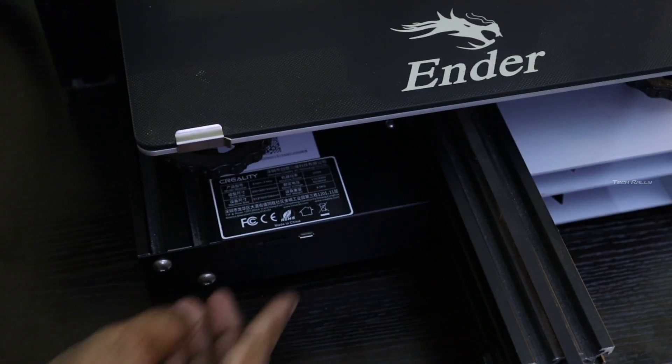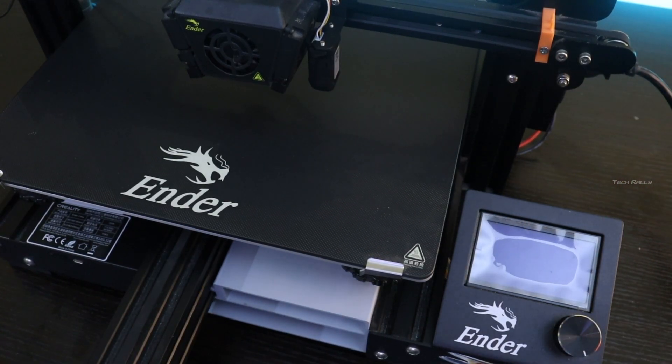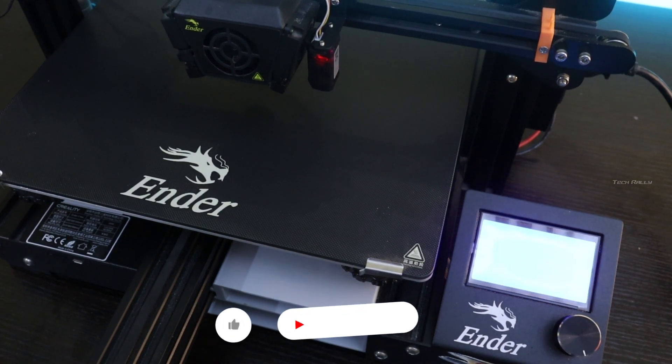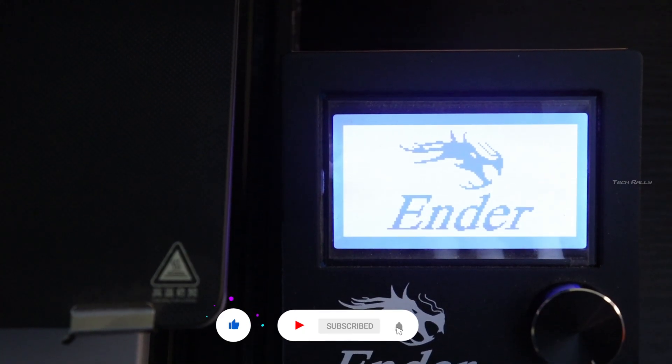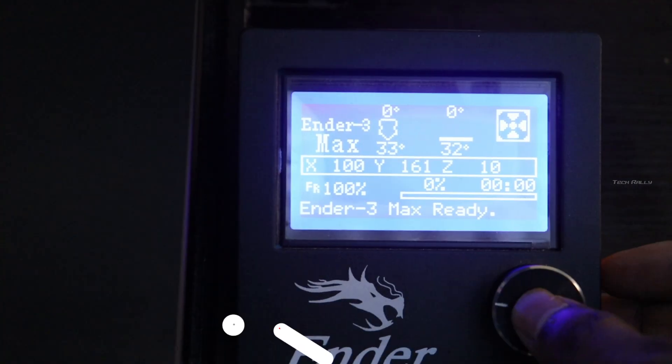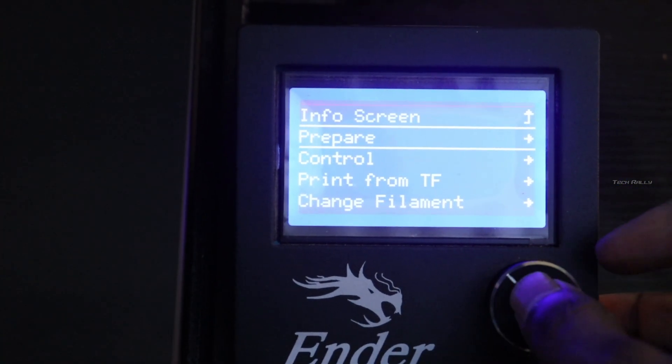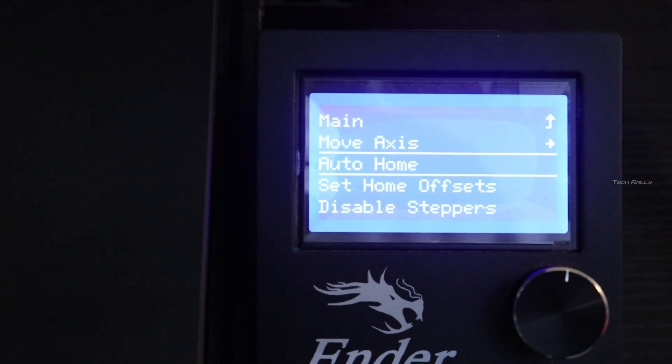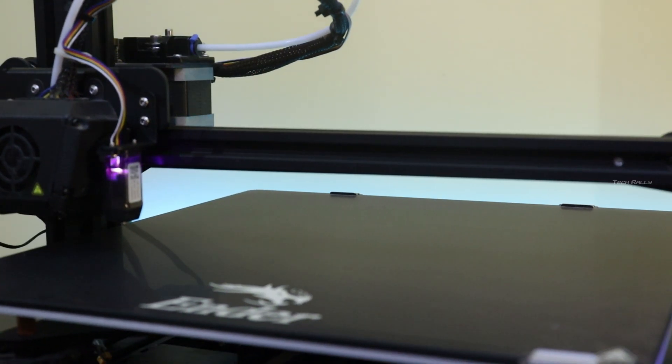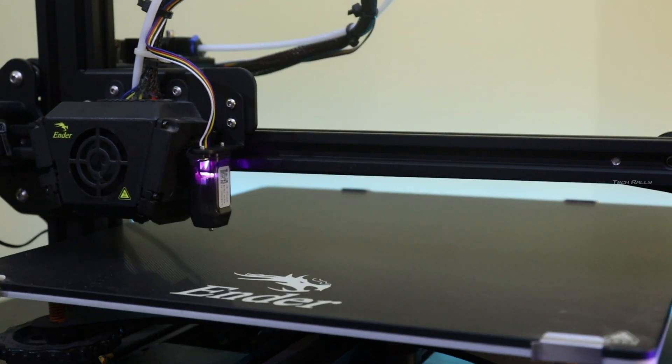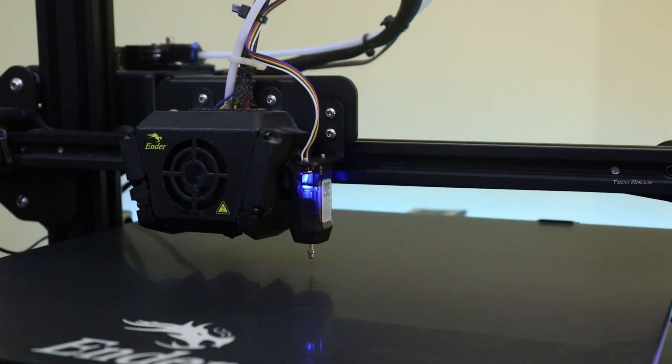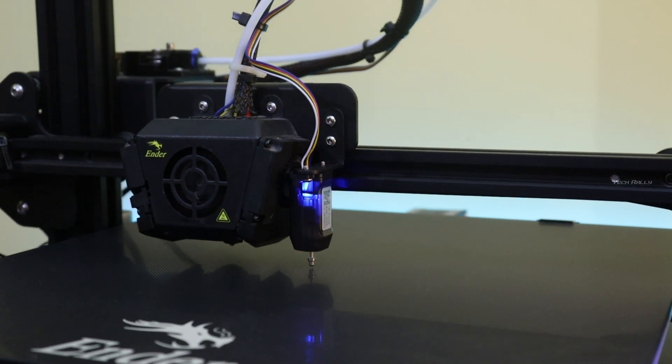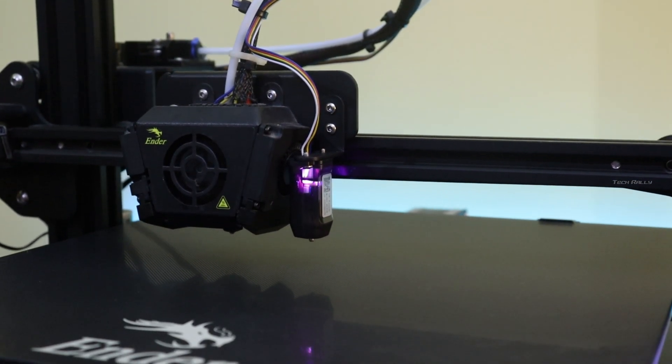Now switch on your printer and wait for a few seconds to update, and the main screen will show up. Now let's try auto home for testing, and it works fine without any issues.